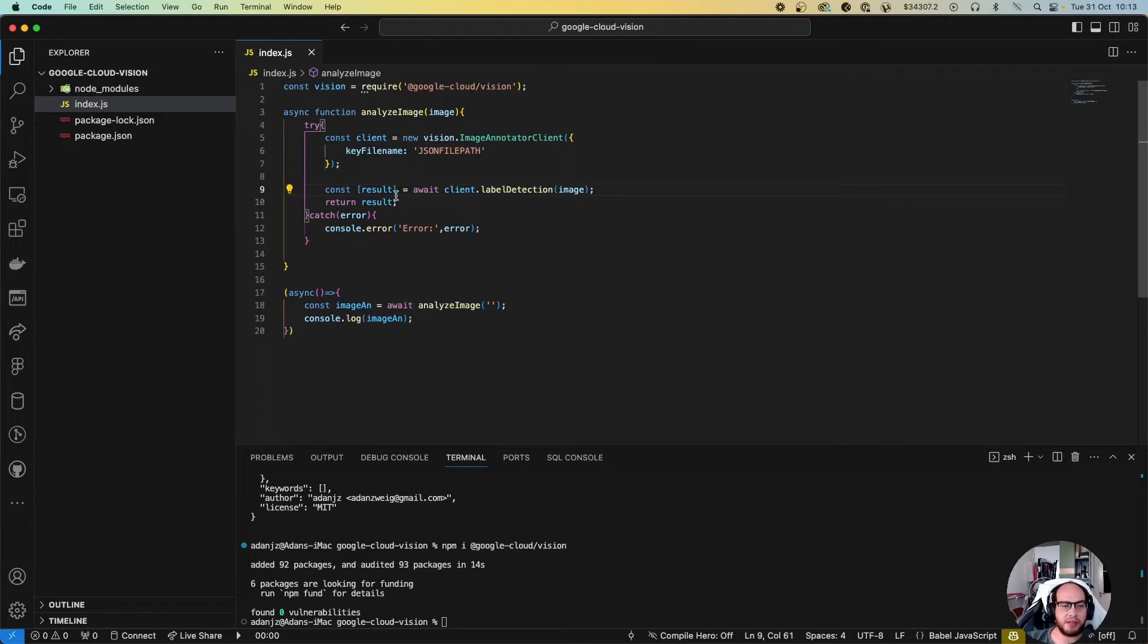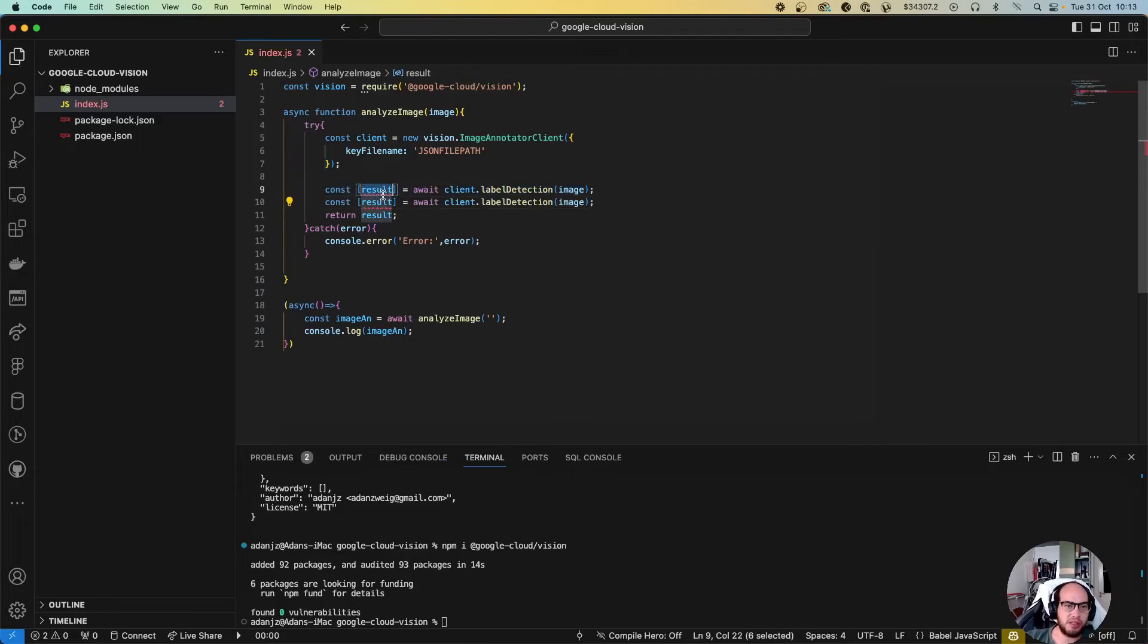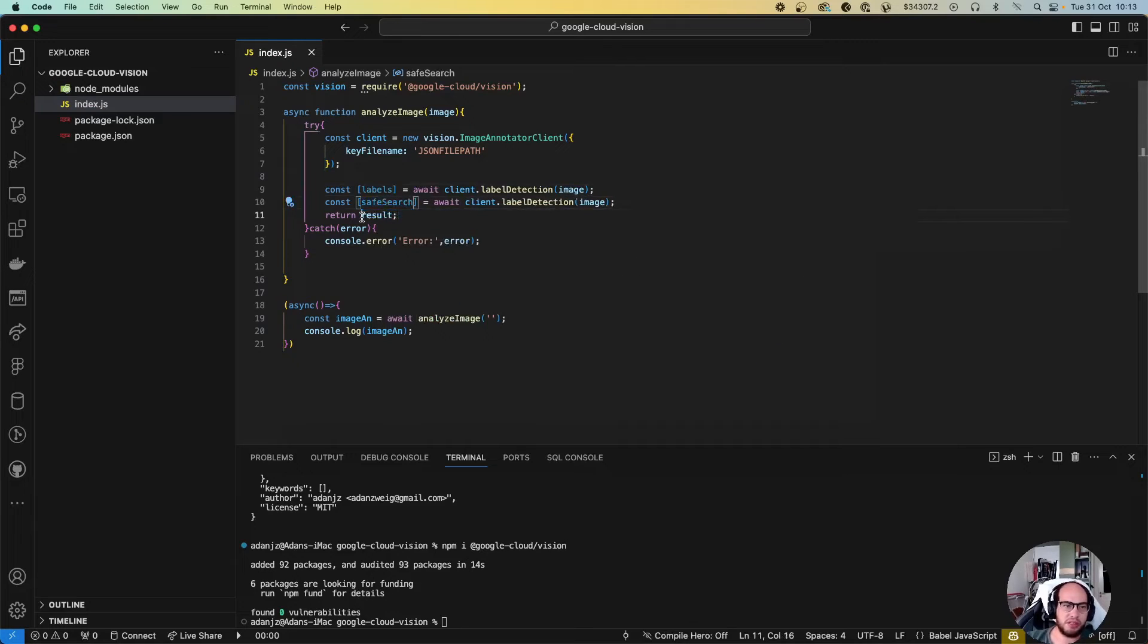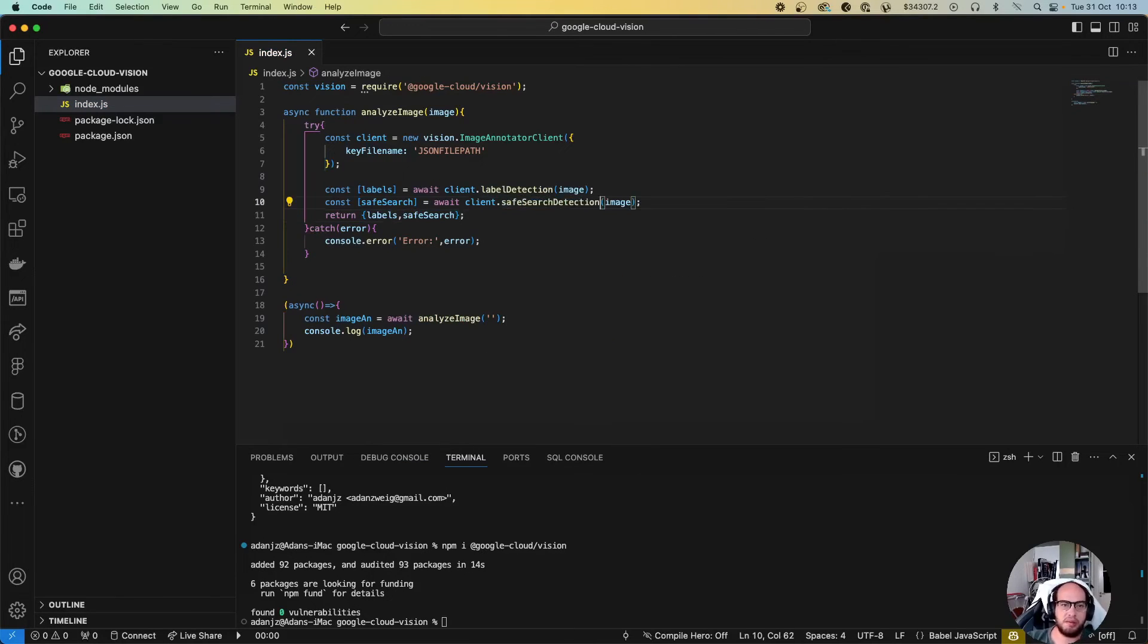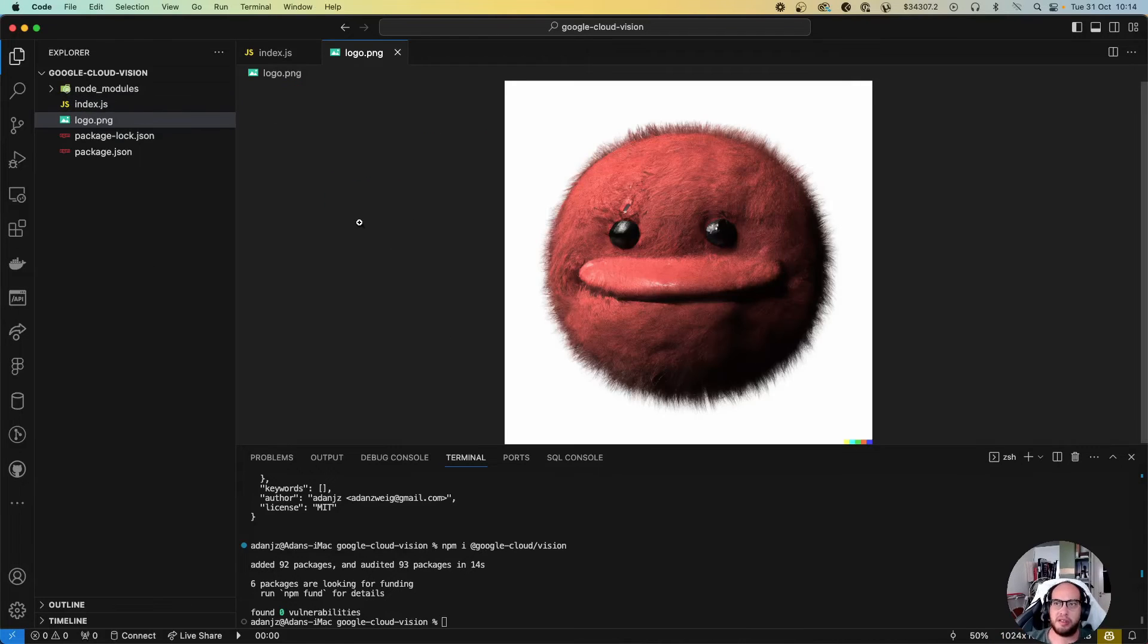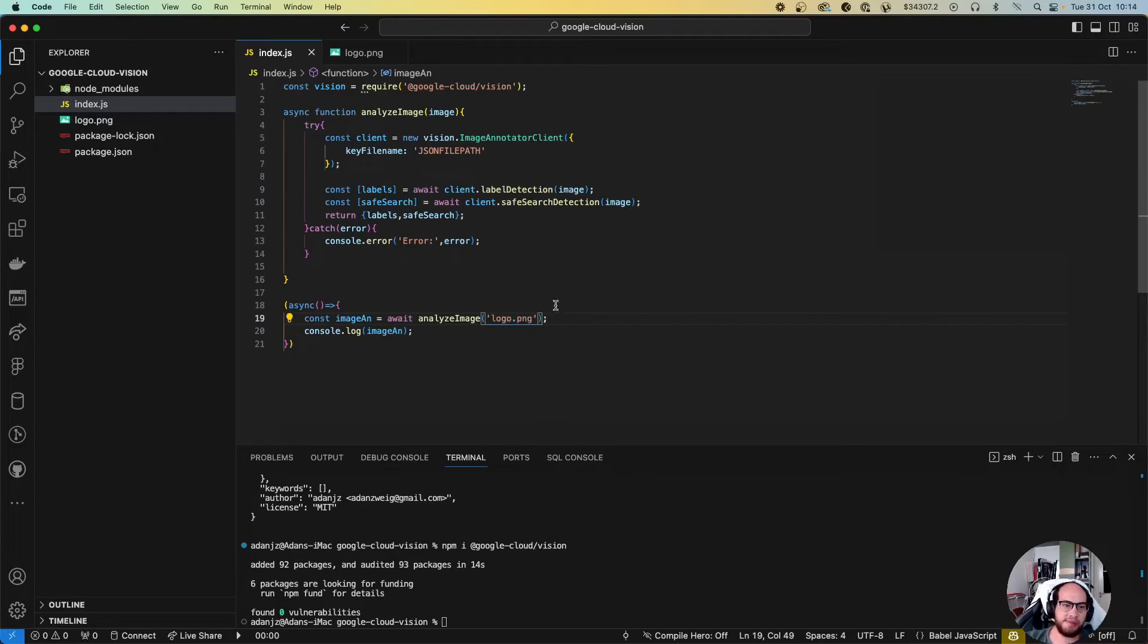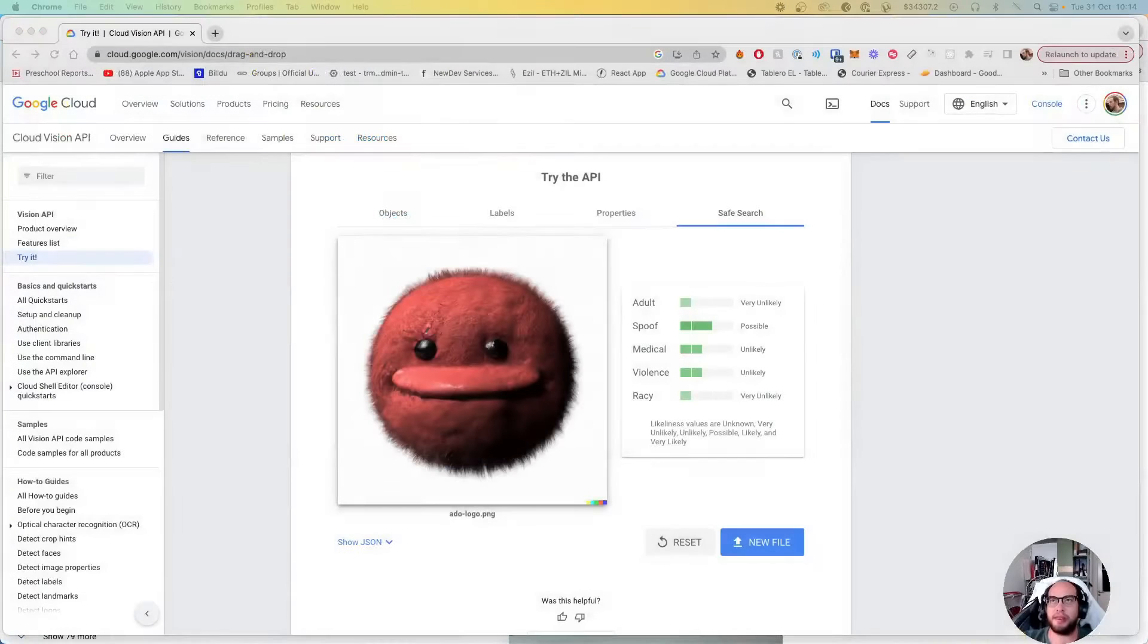Actually let's do both. We're gonna do result labels and let's also do safe search. Let's return labels and safe search because I'm sure that most of you actually want to know about the safe search. Okay, so let me bring up the image here. We have the logo here, let's do logo.png. And now we need the JSON file path.